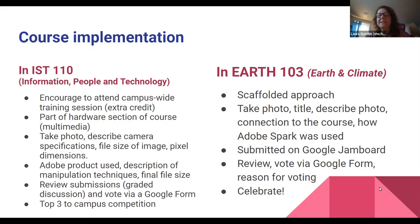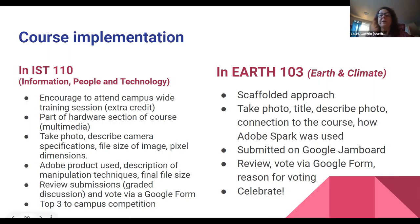In my course this past semester, I taught an introductory level course on Earth and Climate and used a scaffolded approach. Students took a photo connected to both the contest theme and our course theme, then modified it using Adobe Spark. We used Google Jamboards where every student submitted their photo along with a description of it, how it connected to the course, and how they used Adobe Spark. We then had voting using Google Forms within our class, and of course celebrated the results together as well.